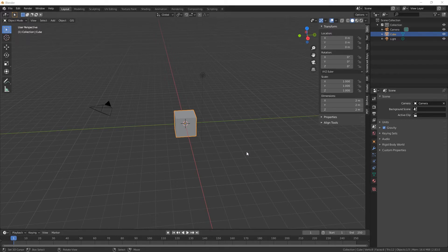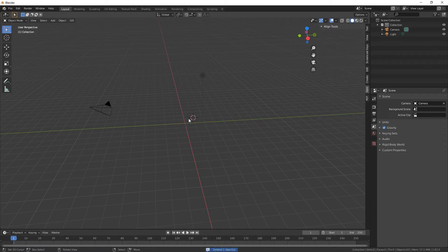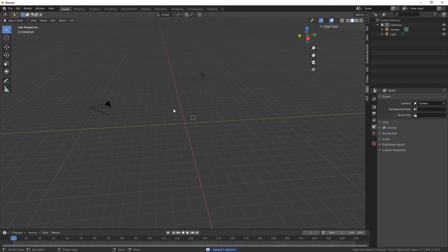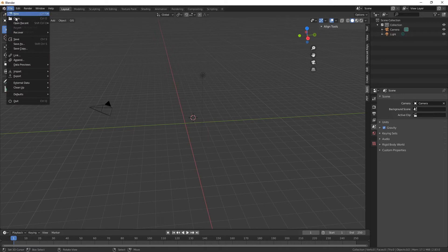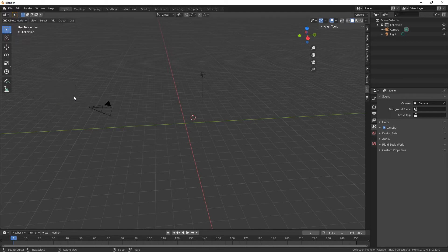So instead of having to select the cube and delete it to put in your new thing, what you want to do is delete the cube if you don't want it there anymore, go into File, Defaults, Save Startup File, and then you've got to click on it again, Save Startup File, and then we'll come out of Blender.